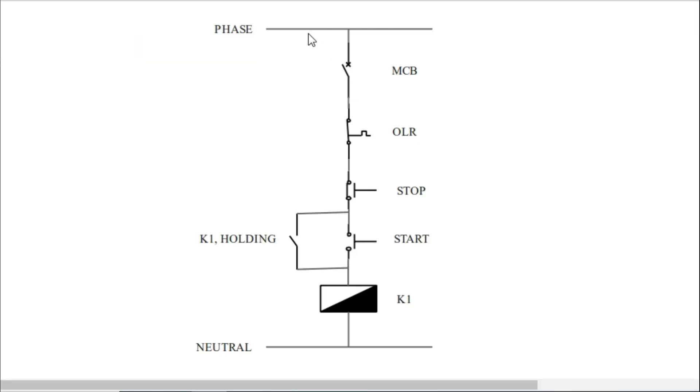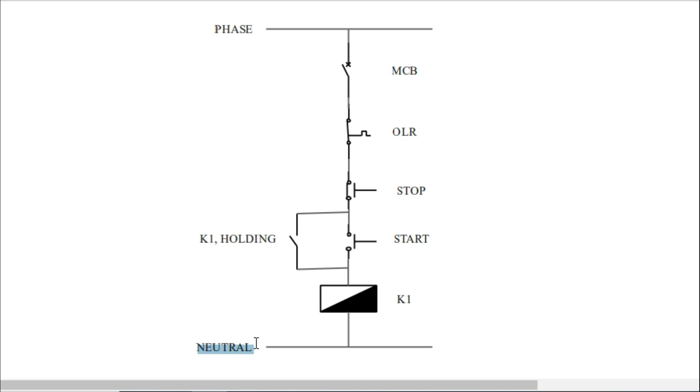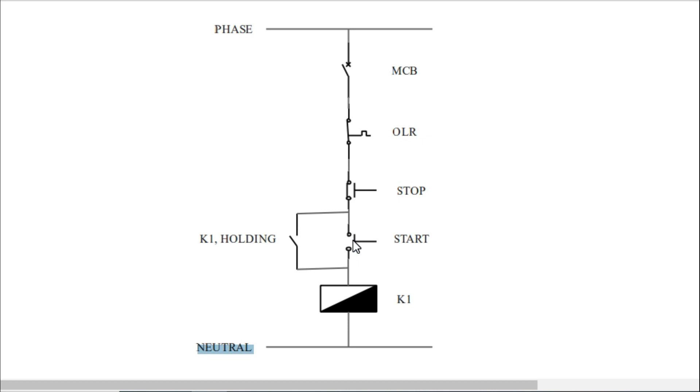Now let's see how Direct Online Starter works. Here is phase and neutral supply. The first phase will come in the MCB. After MCB it comes into OLR. After that in the stop button, and after that, it comes into the start button.